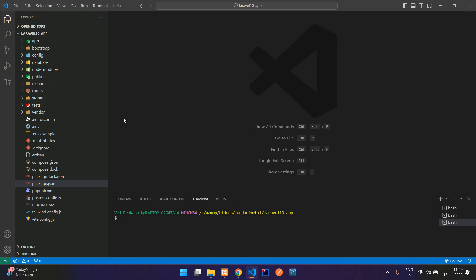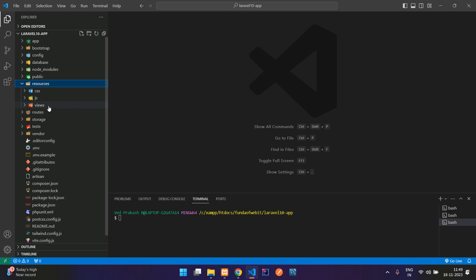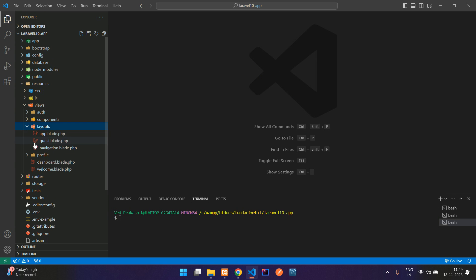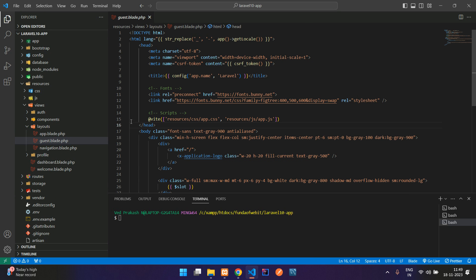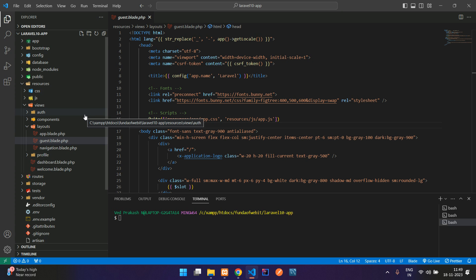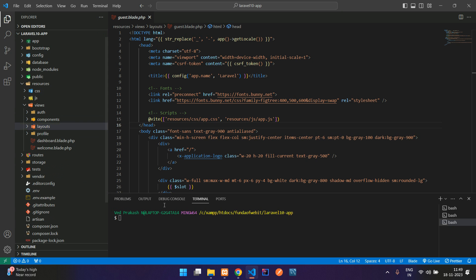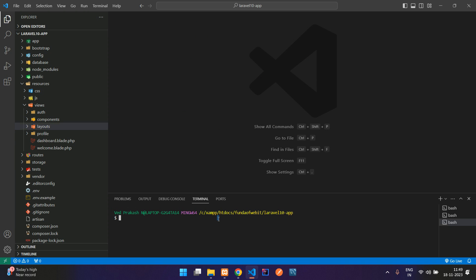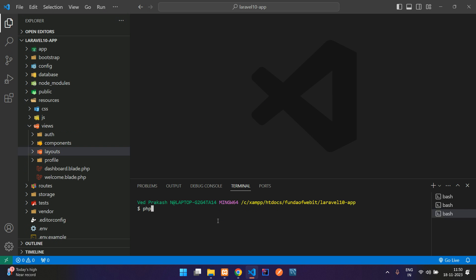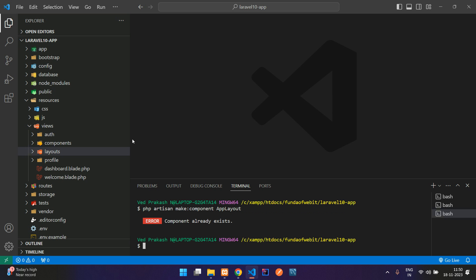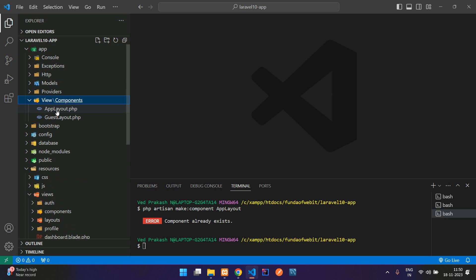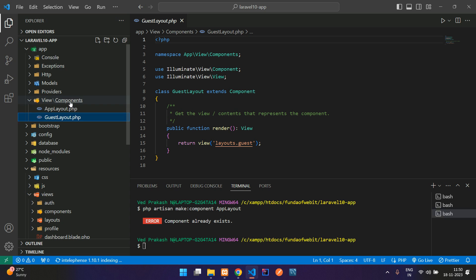Let's move to the editor. We have already installed the Breeze package, which provides two layouts: app layout and guest layout. Now I want to create our own custom layout using Bootstrap. To do that, run the command: php artisan make:component and give it a component name.